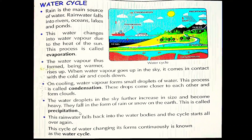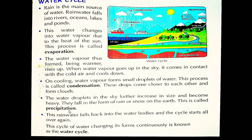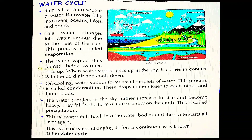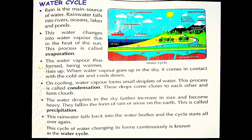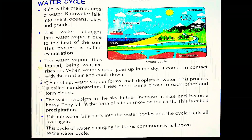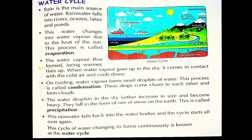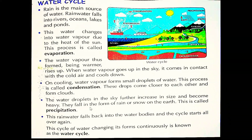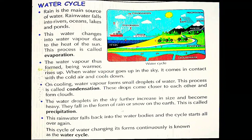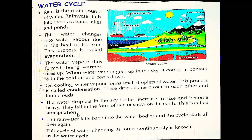Aur isko hum kya bolte hain? Precipitation, theek hai? To wo jo paani ki bunde bartan ke upar jama hui thi, jiske upar humne ice cubes rakhi hui thi — unka kya hua? Wo bhaari ho gayi, hum usko thoda sa tilt kar lenge aur fir dekhenge kya hoga — wo paani ki bunde neeche girne lagengi us bartan se. To wo kya kehlaya? Precipitation.